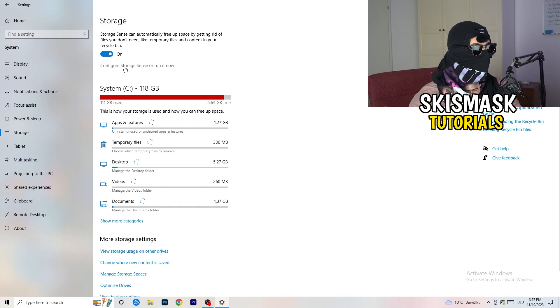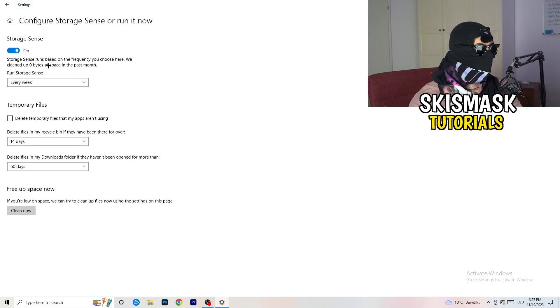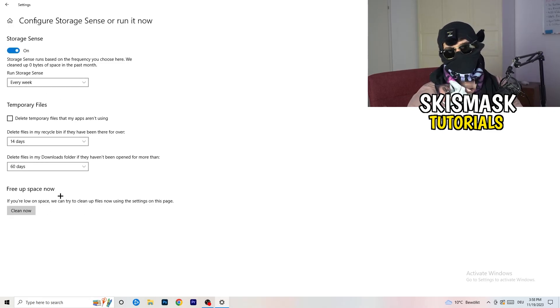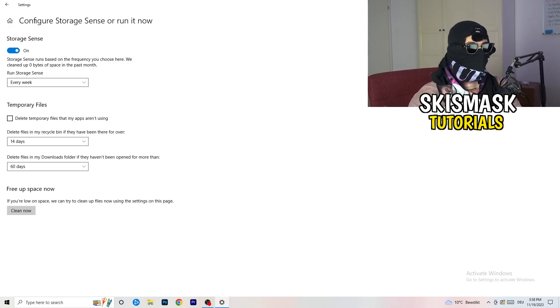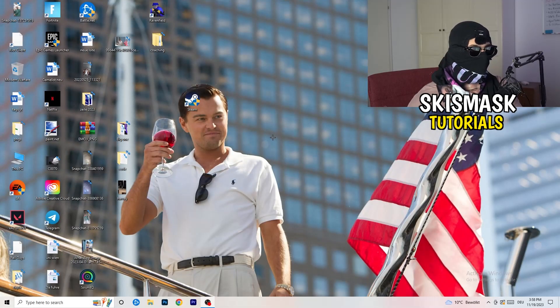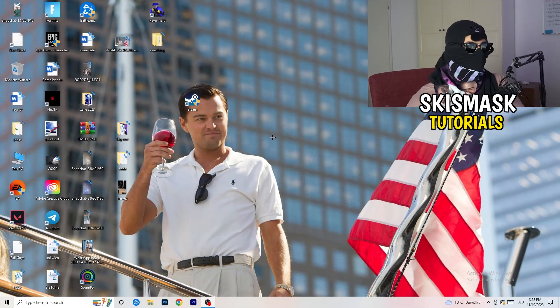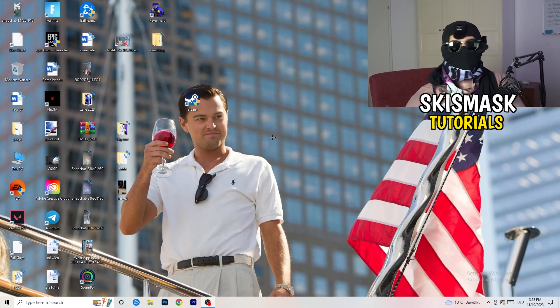Go to 'Storage', then click 'Configure Storage Sense' and run it. Copy these settings: run every week, 40 days, 60 days. This will delete temporary files on your PC, freeing up storage and improving general performance. Once you're finished with all these steps, restart your PC and try to launch your game through the launcher or shortcut. Hopefully this helped — if it did, leave a like, comment, or subscribe. Have a wonderful day and see you in the next one!